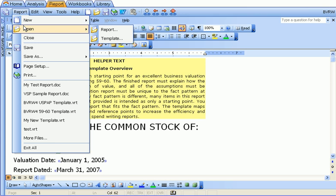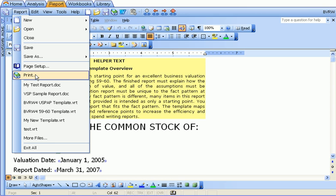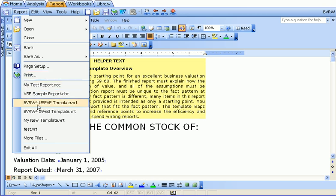The open menu allows you to open both reports and templates. You can close the existing report, or you can save them. You can use page setup, which just brings up Word's page setup dialog, or you can print the file. There's also a most recently used list that will allow you to quickly open files that were previously opened.